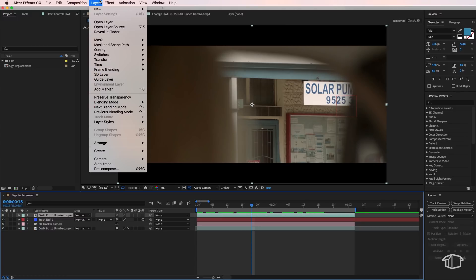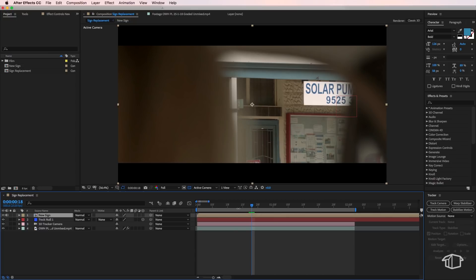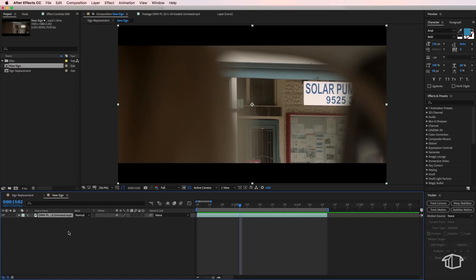Okay, next, I'm going to take my layer, come up to layer and down to pre-compose. I'm going to call this layer new sign, and I'm going to make sure move all attributes is selected, and then hit OK. Then I'm going to open up that composition. And this is what we've got here. So the first thing we can do on this composition is actually create a new blank sign before we put our new sign over the top.